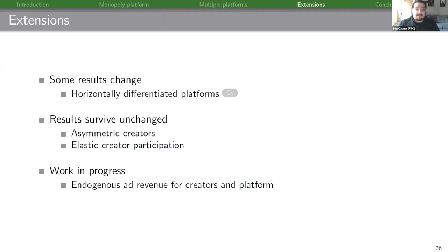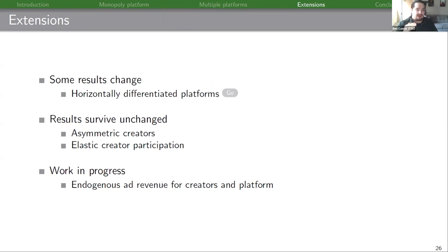We also have a few extensions. With horizontally differentiated platforms you can end up with multiple membership portals in equilibrium, but most of the main intuition survives. Allowing for asymmetric creators and elastic creator participation, our results survive essentially unchanged. As a work in progress, we're working on endogenizing advertising revenue for both creators and the platform.